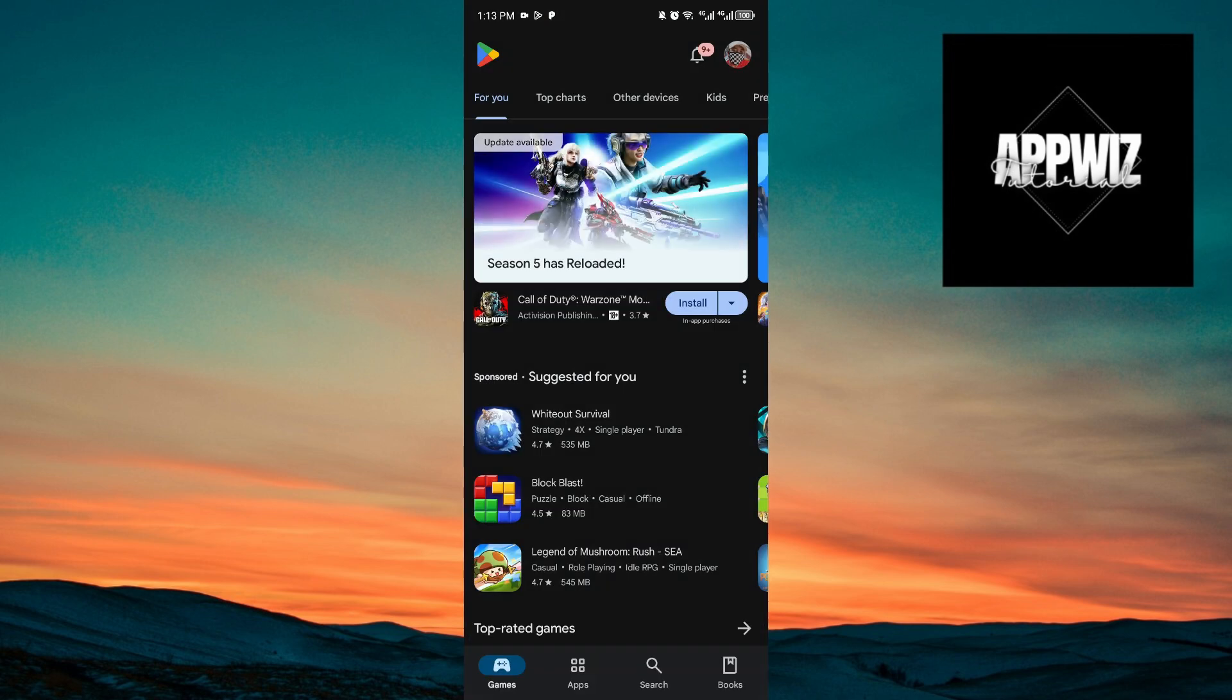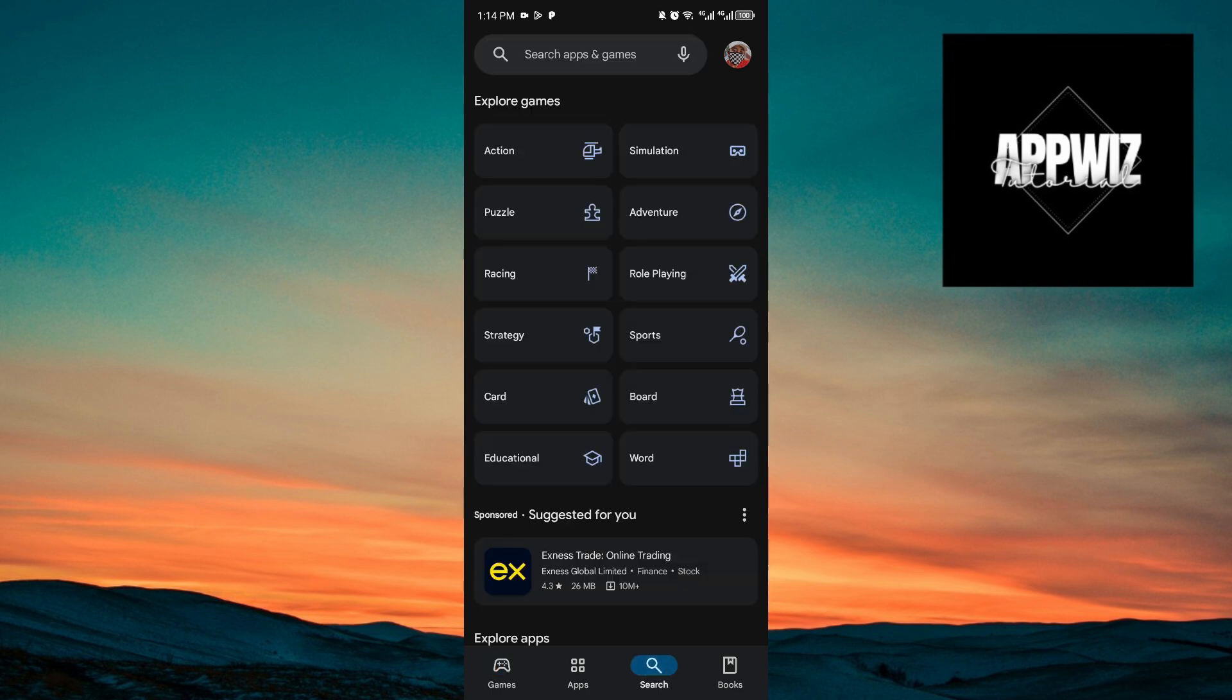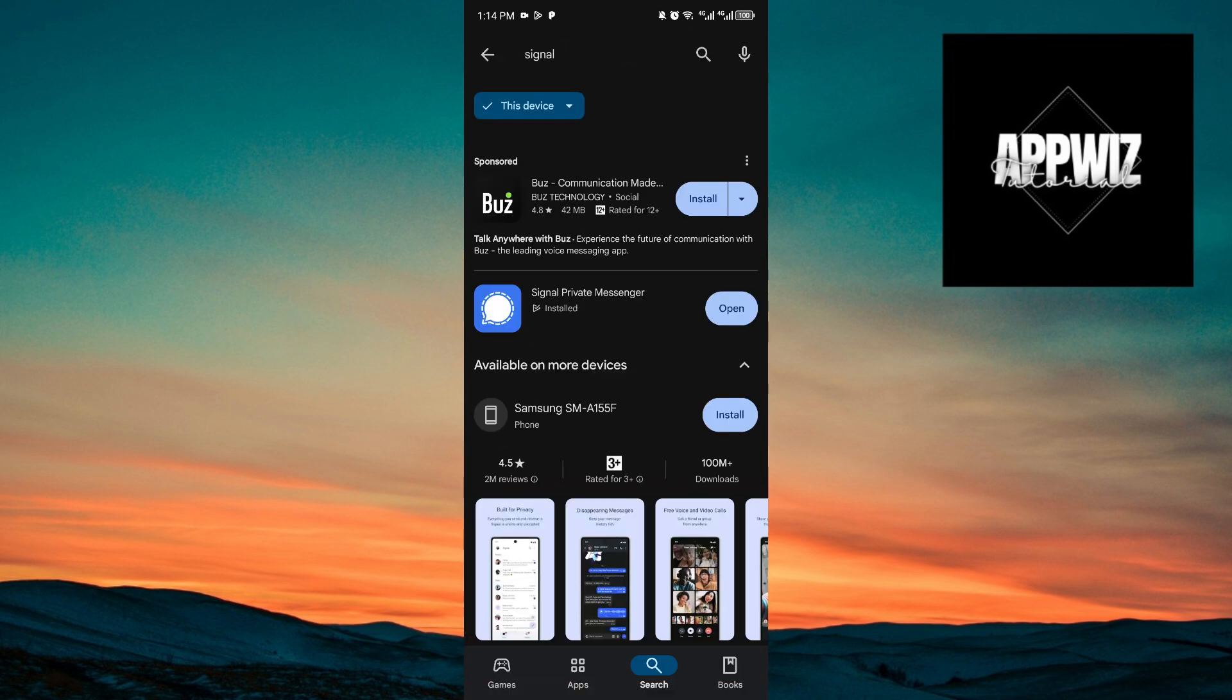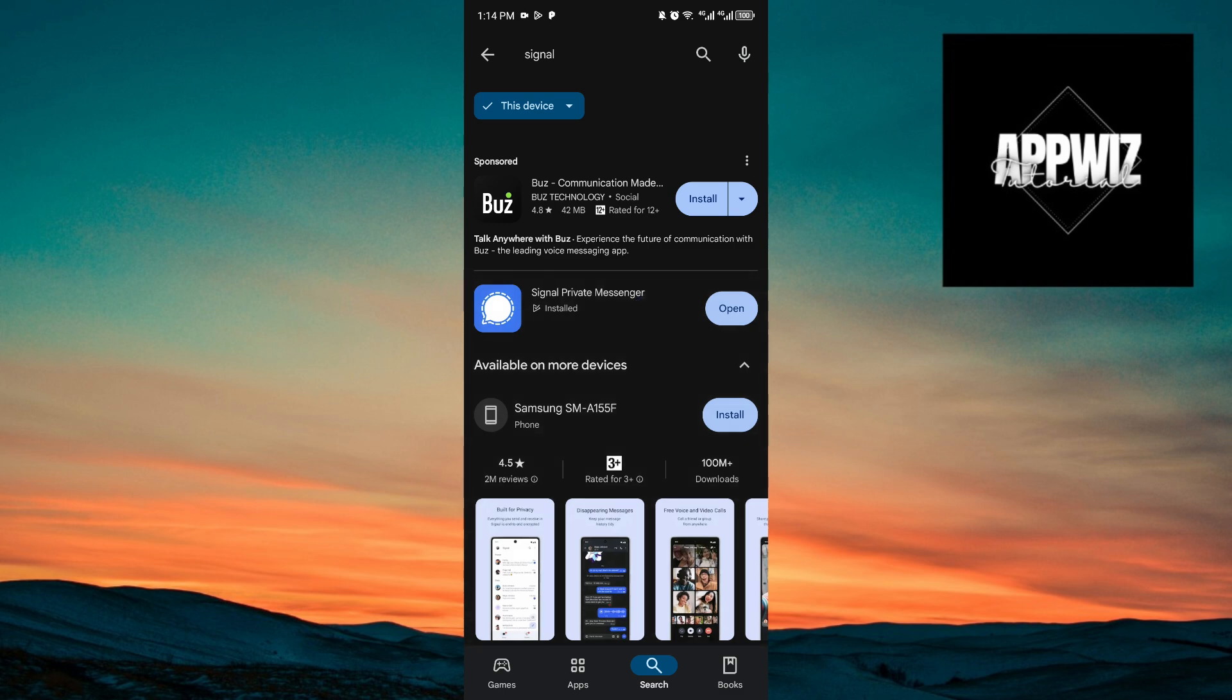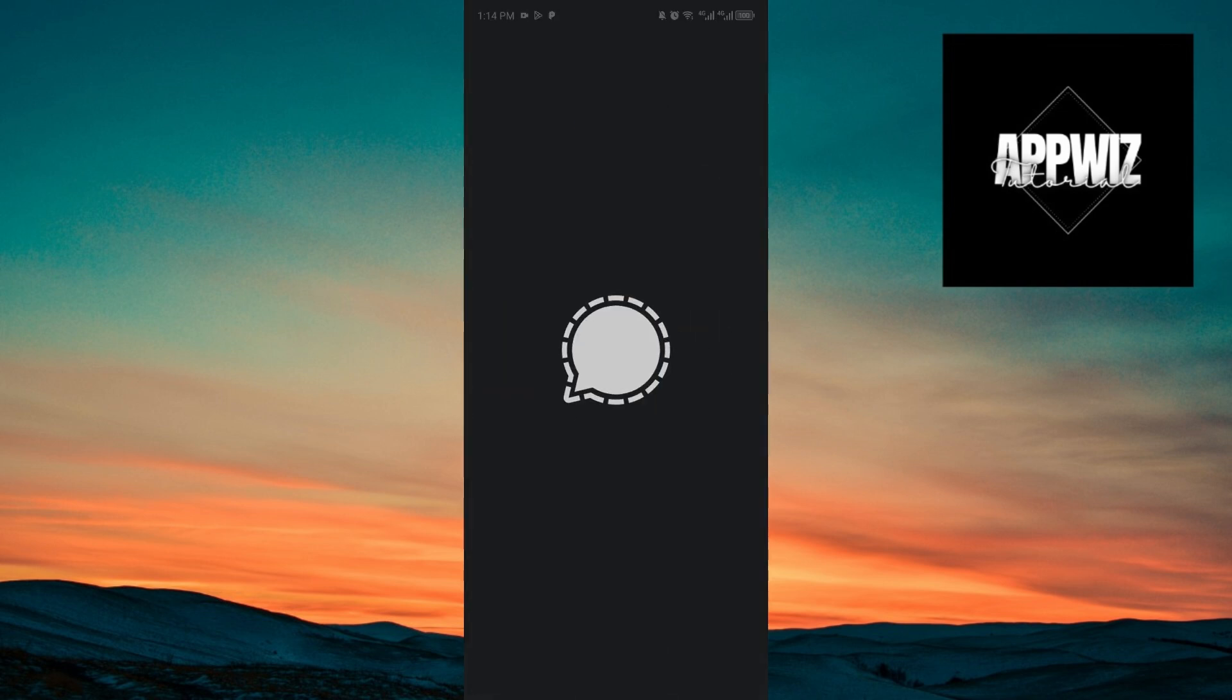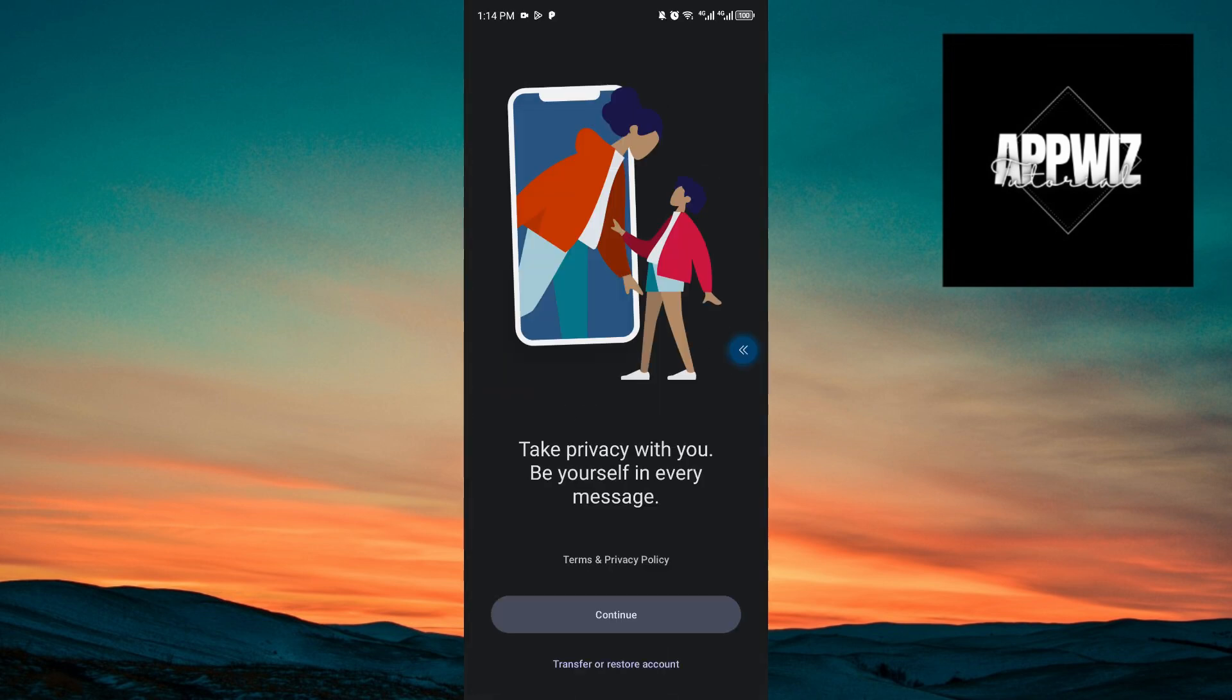Since I'm using an Android device right here, I'll just go ahead and open up Play Store. Inside, you want to search Signal. You want to open up this application right here, which is Signal Private Messenger. Go ahead and download the application and open it up.